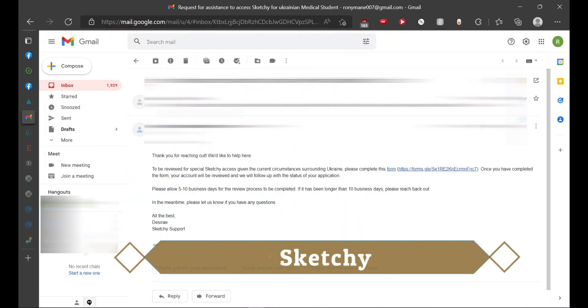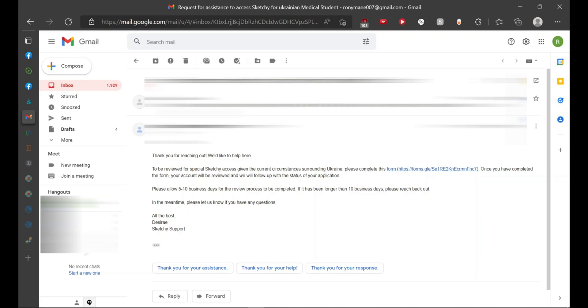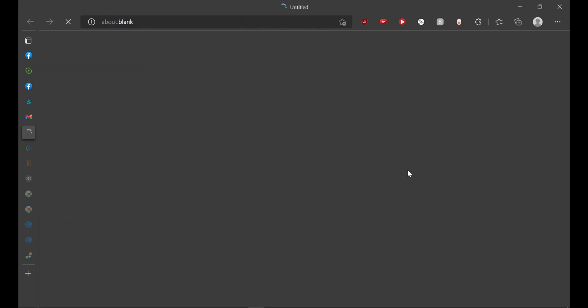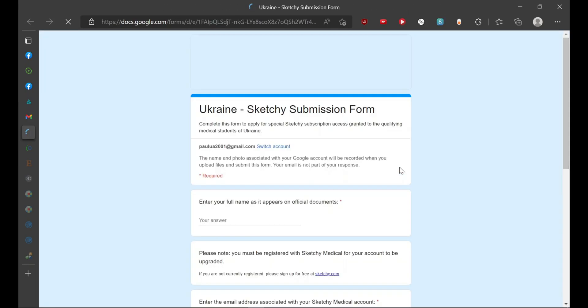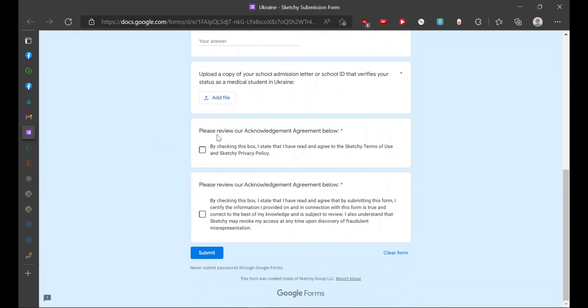Next on our list is Sketchy. Sketchy is a platform which provides simple and easy cartoonish form of animation for subjects like microbiology and pharmacology, which we have to remember. They present it in a cartoon format or animation format. You can watch the trial video for Sketchy on their YouTube page. I will be providing this link in the description box. You would have to click the link and fill up all the details which are required here.